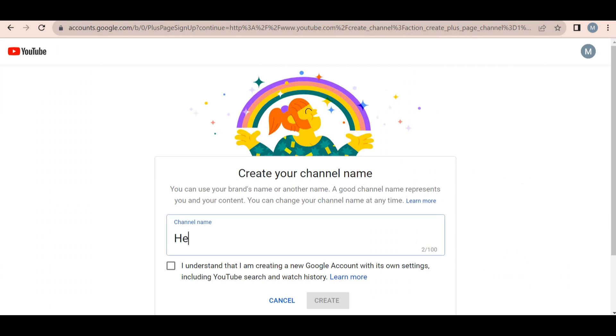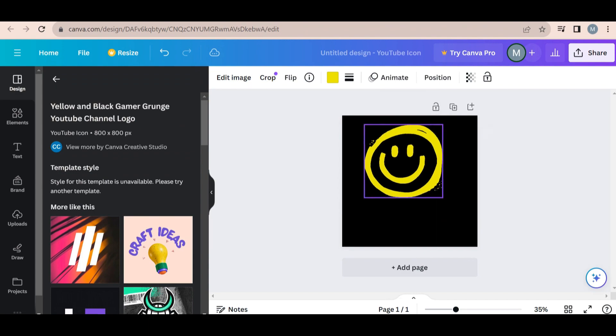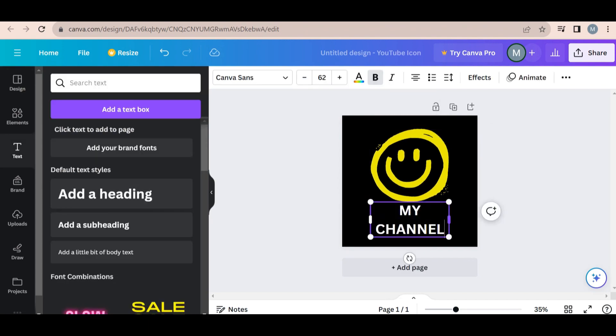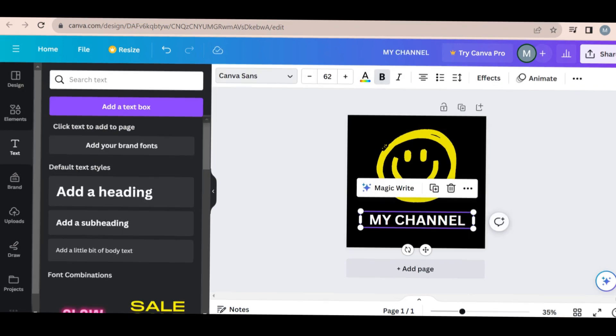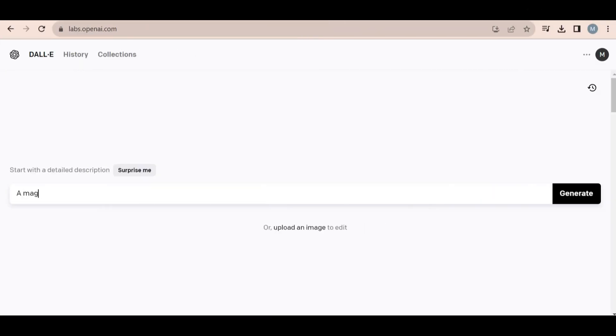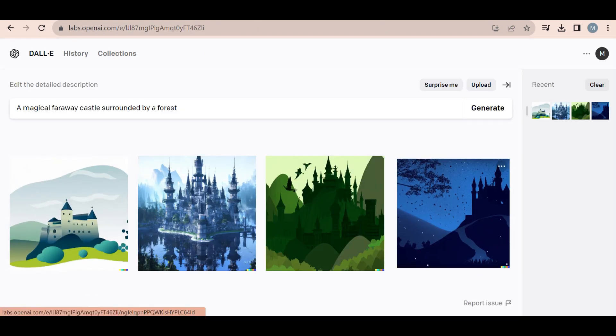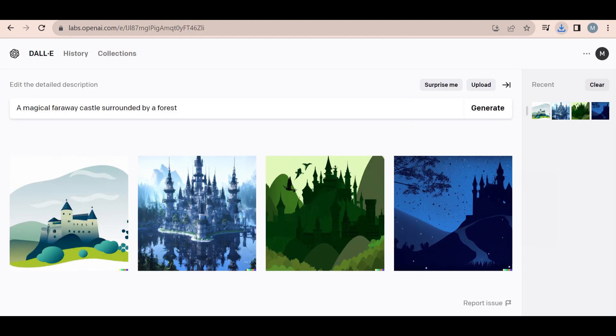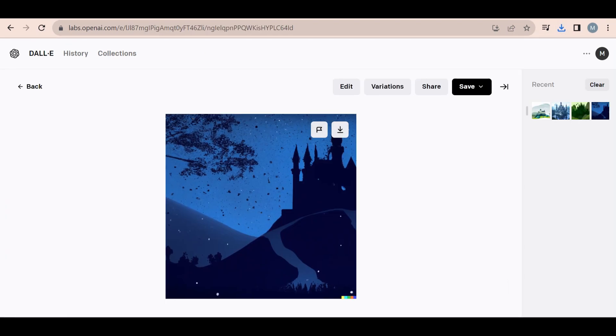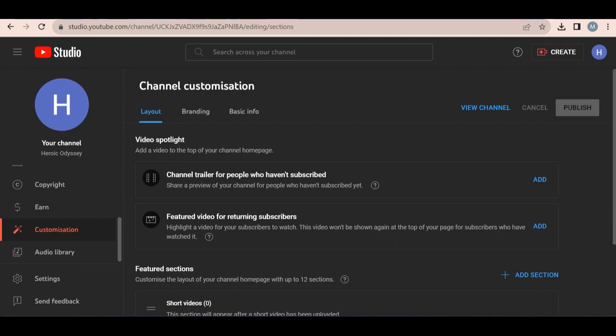So head over to YouTube and fill out your information. Now we need to create a logo for our channel. Instead of using Canva, I will be using DALL-E. This tool is very powerful, so make sure to check it out if you haven't already. This is the logo I came up with, which I think is really cool considering it only took seconds to generate.